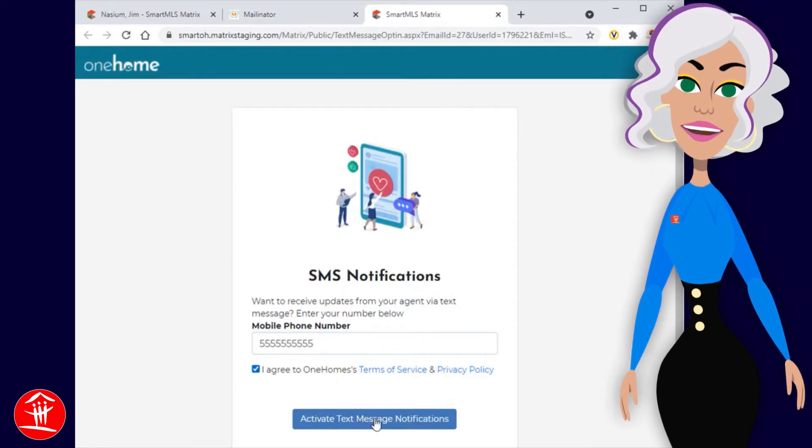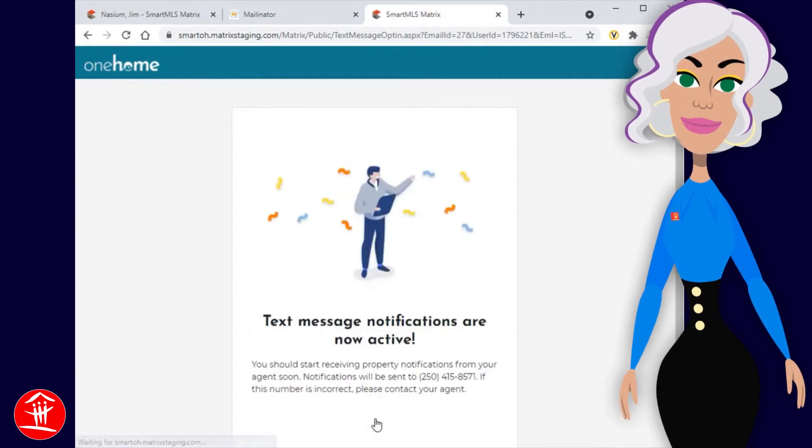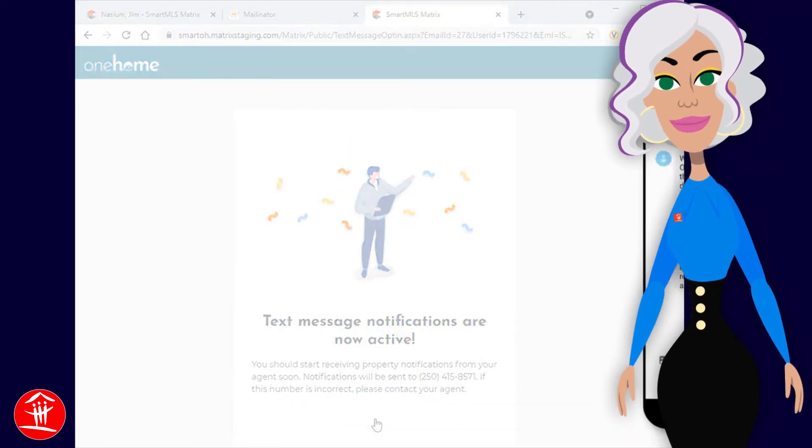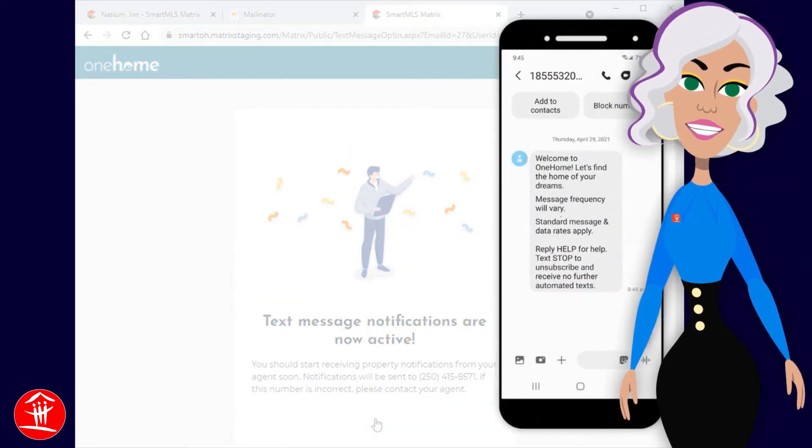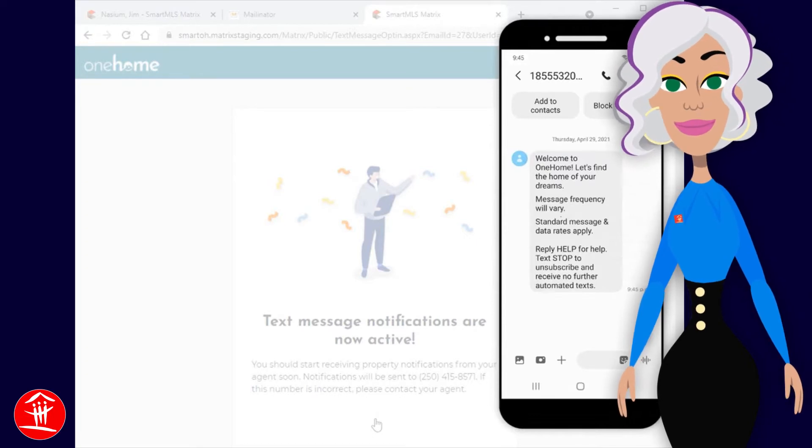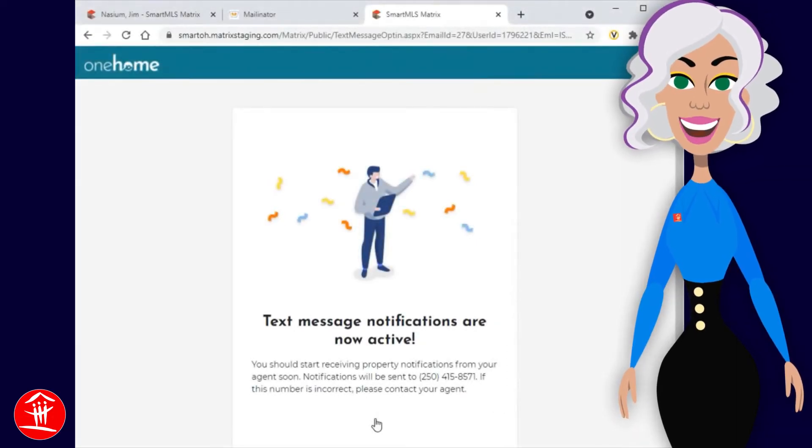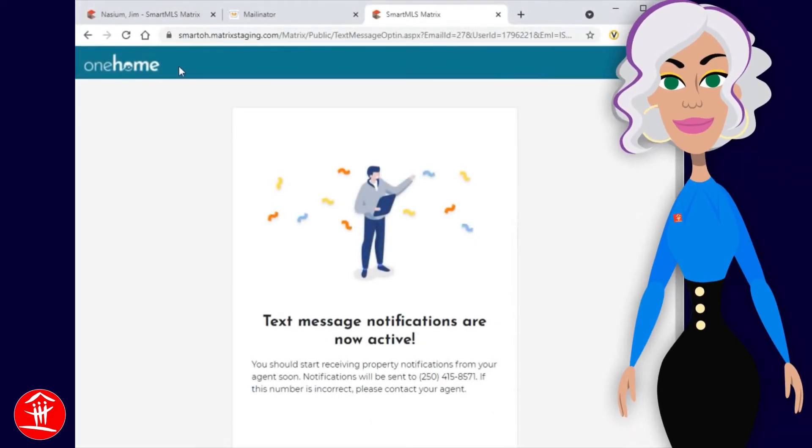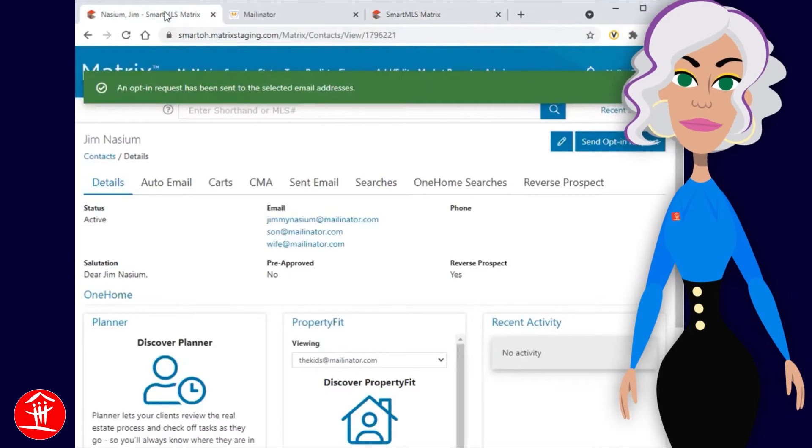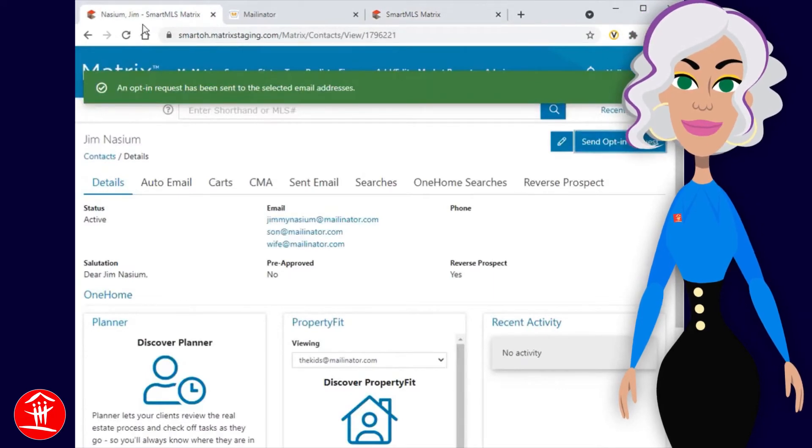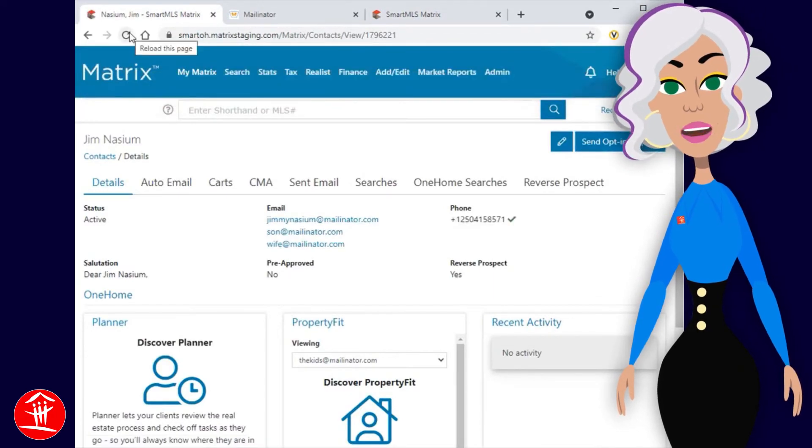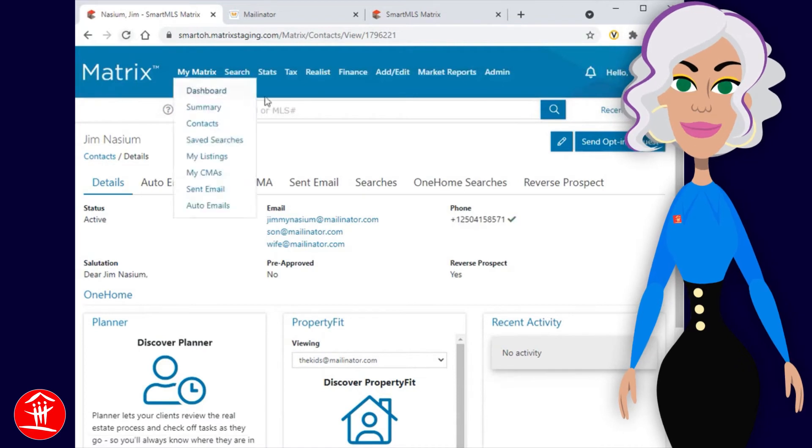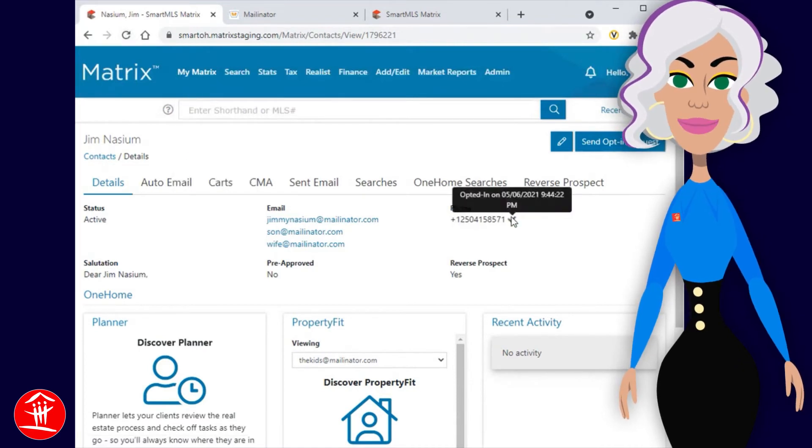Once your customers activated their account, they'll immediately receive a welcome message, followed by any future property notifications. As agents, we can see that our primary contact is opted in by simply refreshing their contact page in Matrix, and then confirming with the SMS icon displayed beside their phone number.